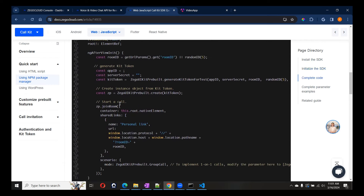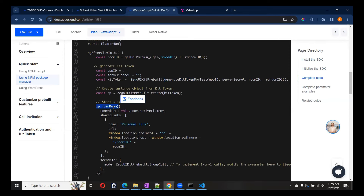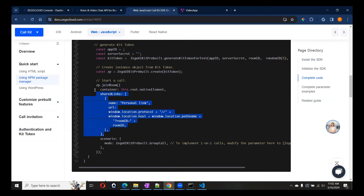From the documentation, we can initialize ZEGOCLOUD using getTokenTest. We can initialize the built-in methods with the ZEGOCLOUD UI kit. We'll get a key token ID which we're going to use to initialize the call. Then using zp.joinRoom, we enter the room and create the UI.